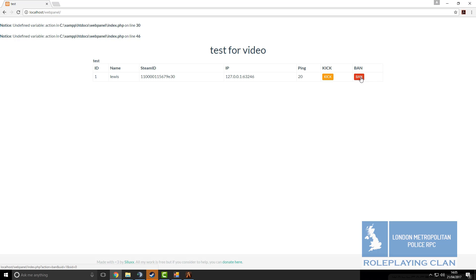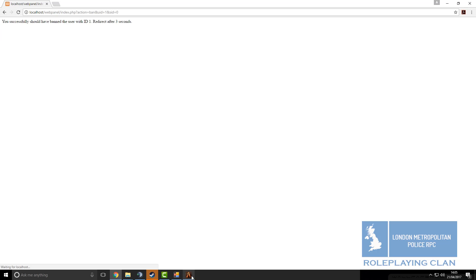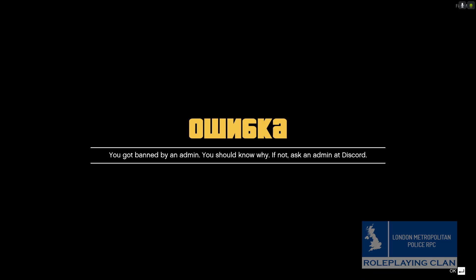Now we have got the kick or ban function, we will try the ban function. Let's see if it worked, yep, it did work. So now we know that our web panel works.